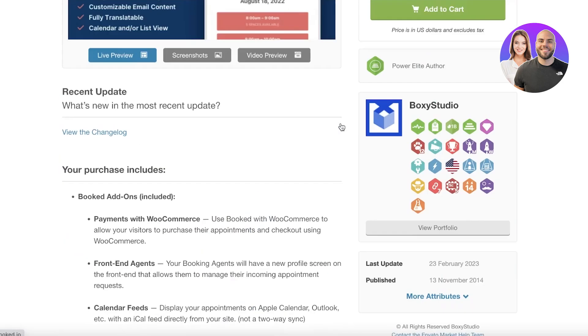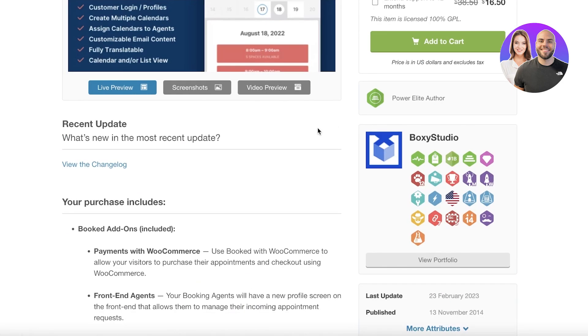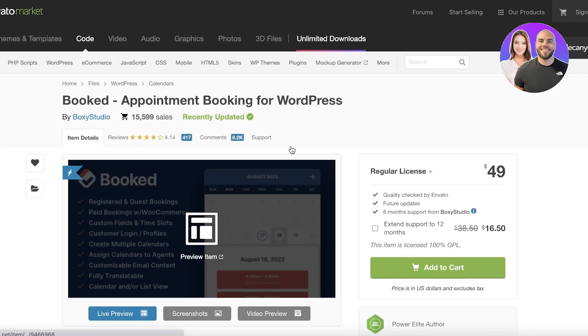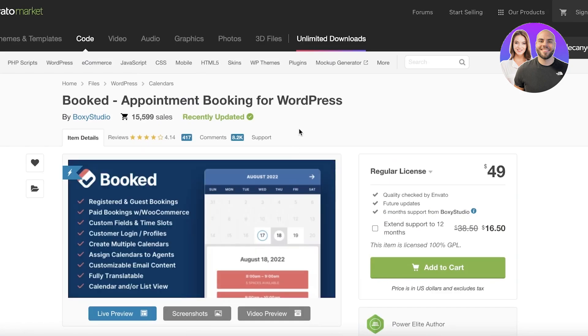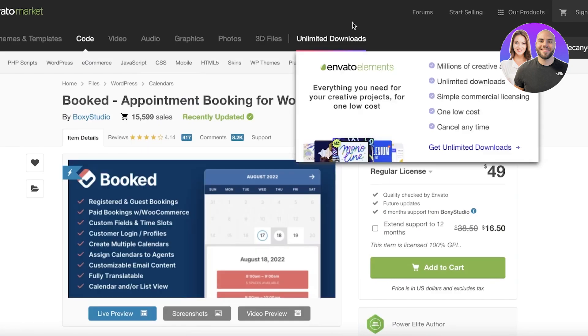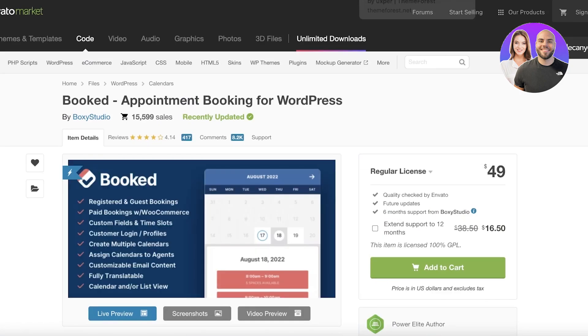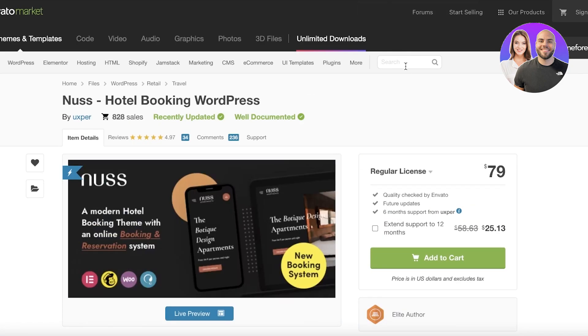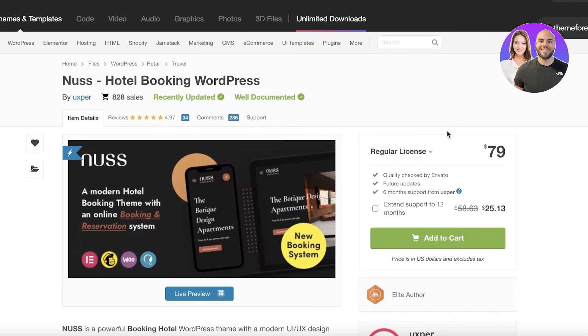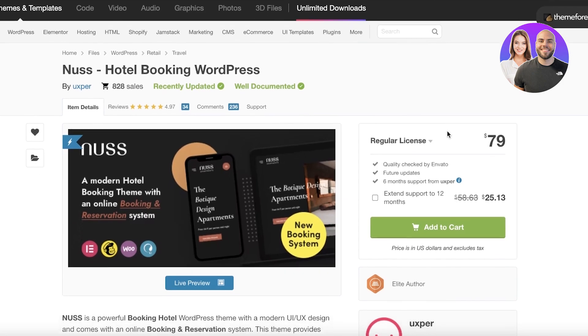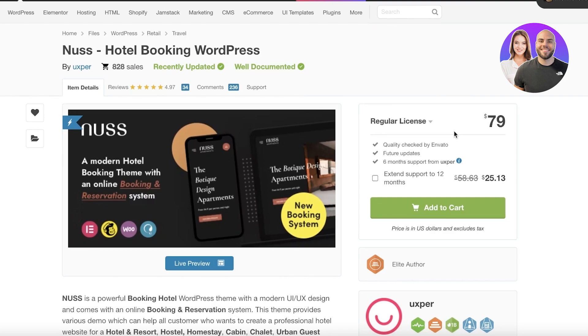Now just to switch it up a little, I'm going to discuss some themes that are especially helpful in terms of building your booking site. First off, we have the Nus Hotel Booking WordPress theme. This is actually a WordPress theme or template that has an inbuilt booking system specifically designed for hotel bookings. Now you might be wondering, I don't have a hotel.